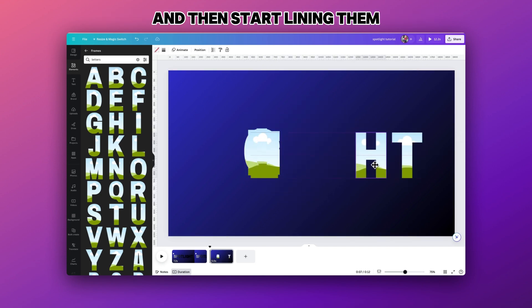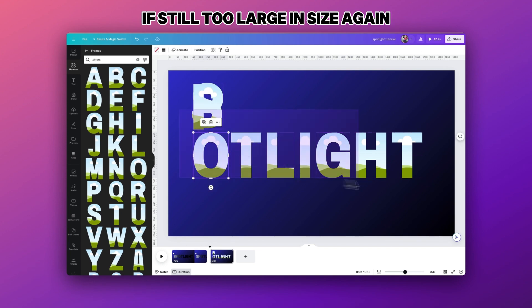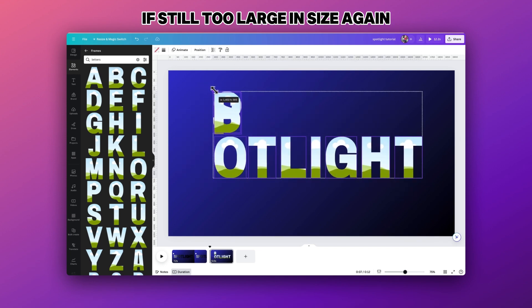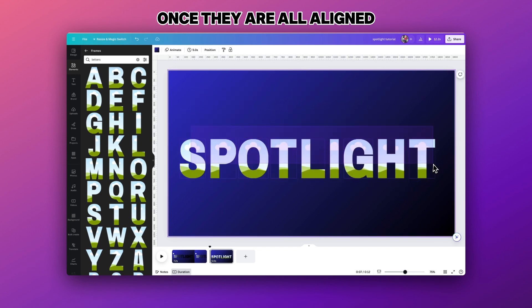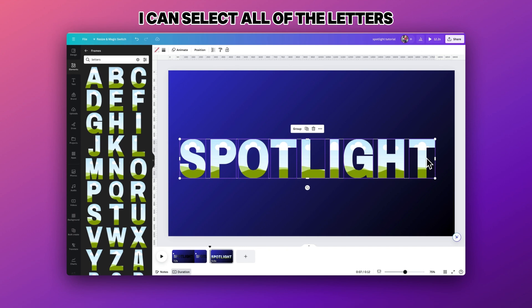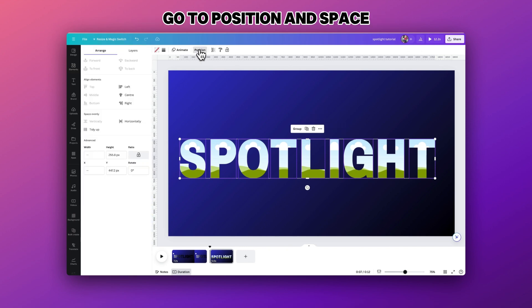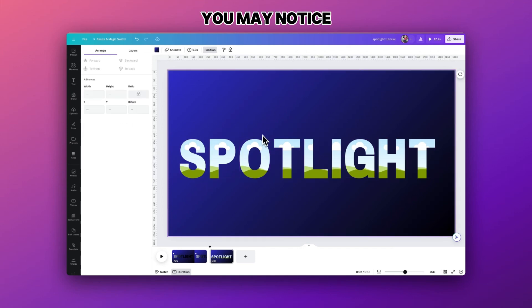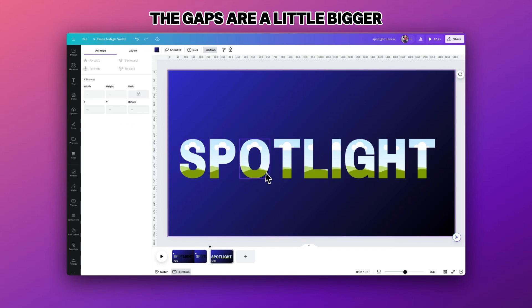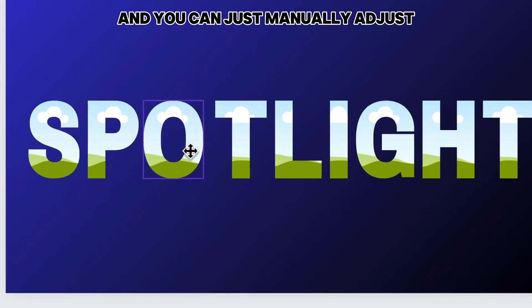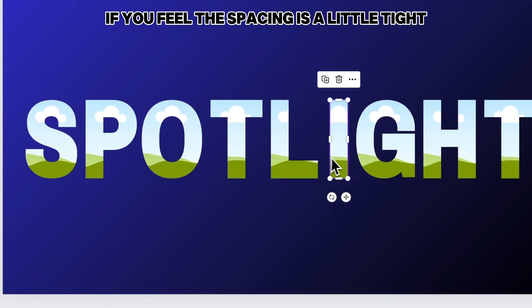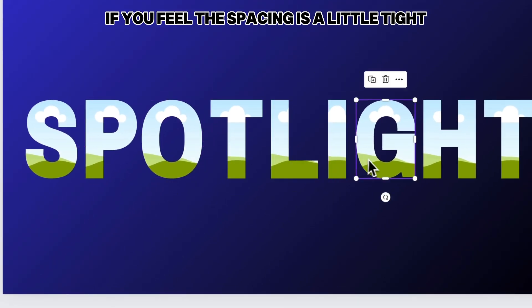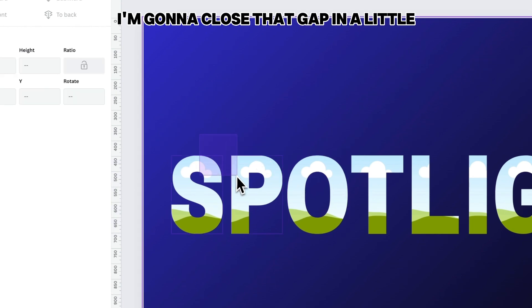Then start lining them up. If they're still too large in size again I can shrink them down a little. Once they are all aligned I can select all of the letters, go to position and space evenly horizontally. Now you'll notice the gaps are a little bigger for each letter and you can just manually adjust if you feel the spacing is a little tight.